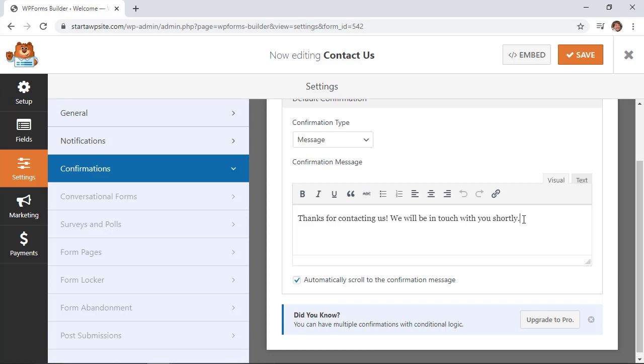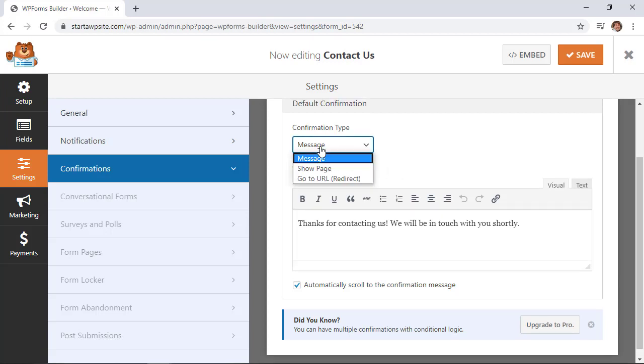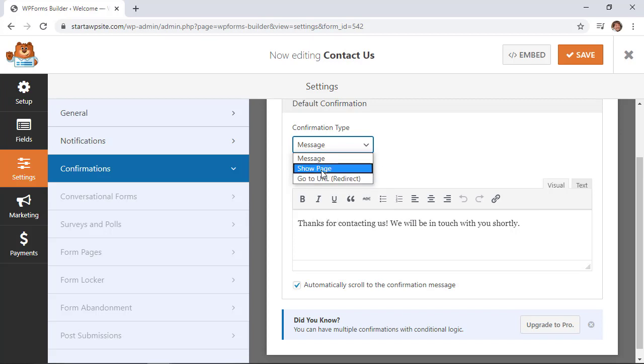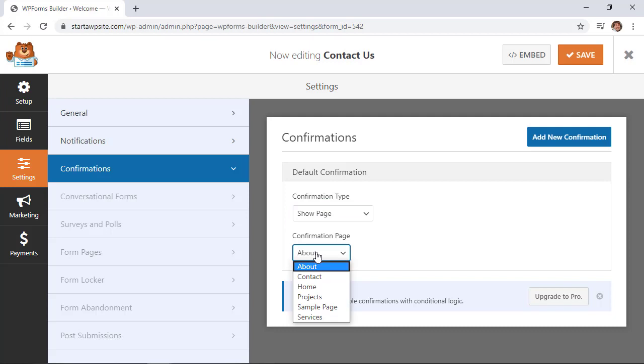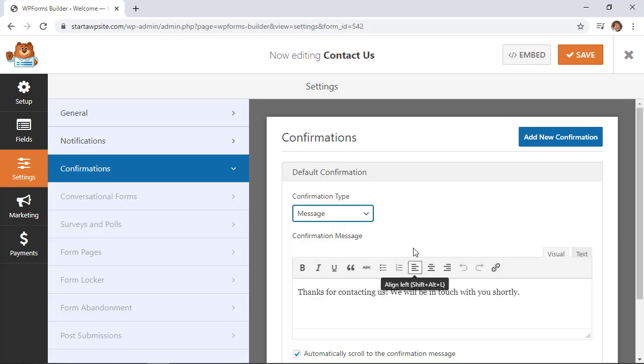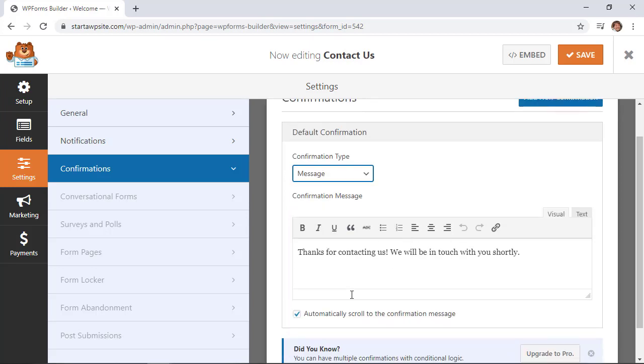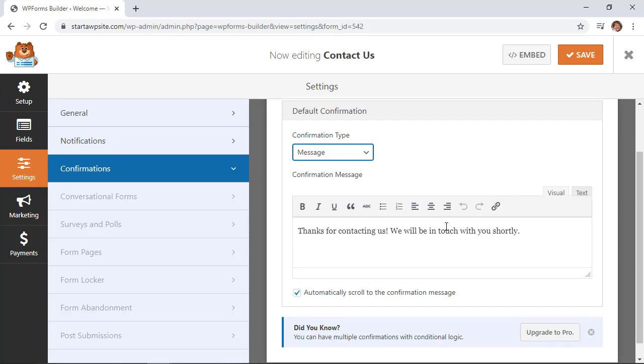You can either show a message that pops up when they submit, show a specific page on your website like a thank you page, or redirect them to a completely different URL. For this one, we're sticking with the standard message, and the automatic scroll to confirmation message ensures that if it's a long page, they'll see this area.